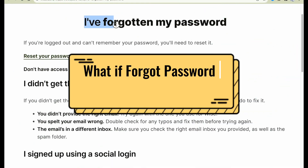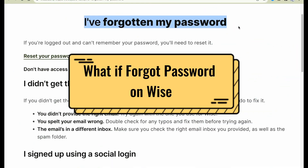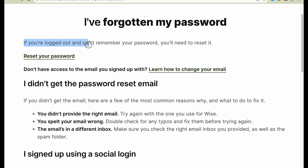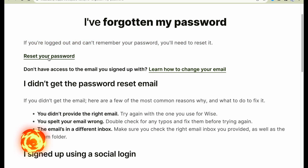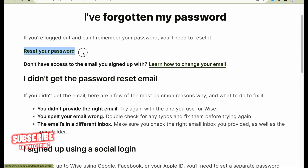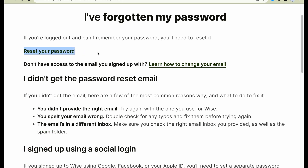What if you forgot your password on Wise? If you are logged out and cannot remember your password, you'll need to reset it. If you want to find this article, go to wise.com, or watch another video to see how to reset.